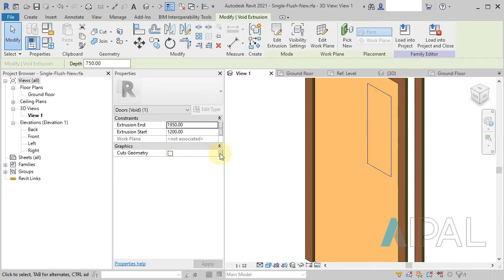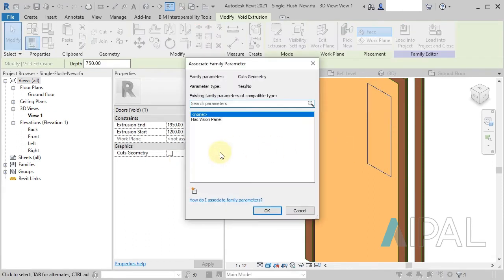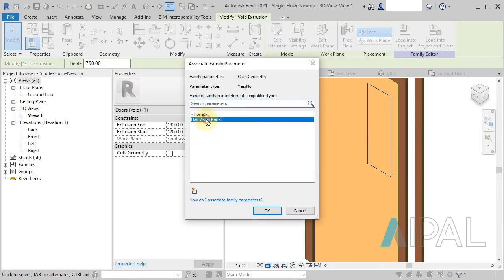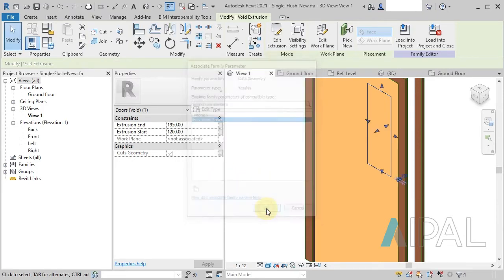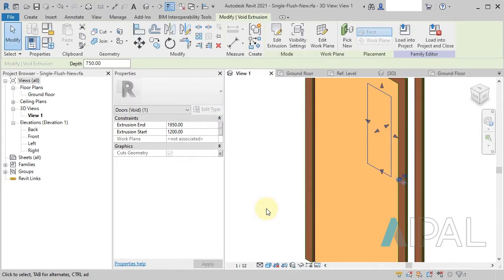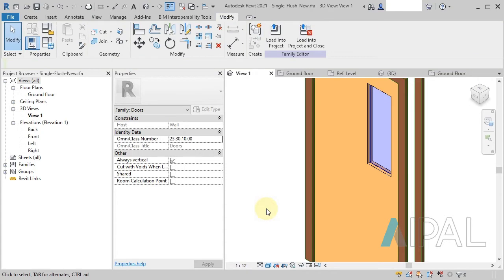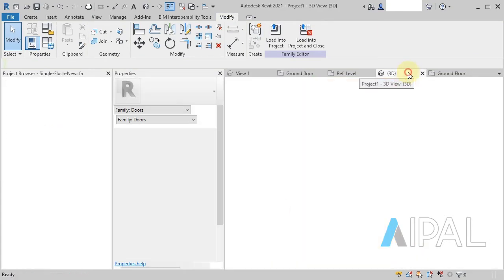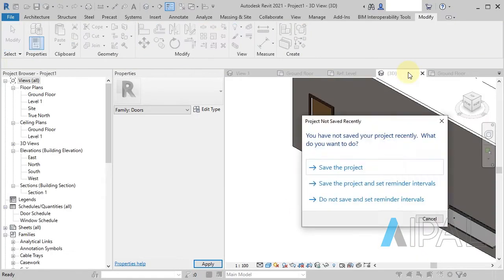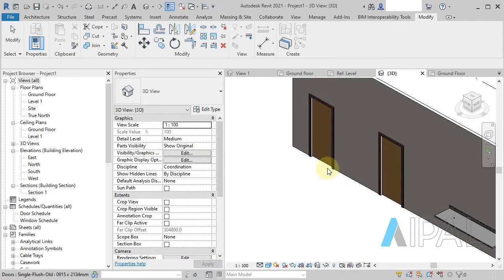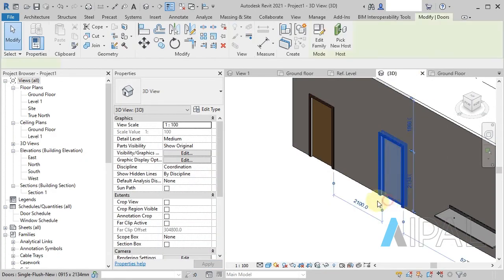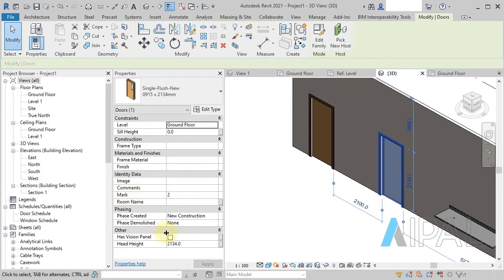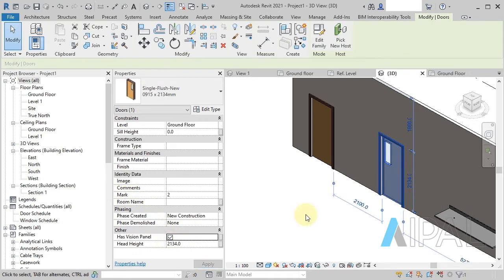I can actually map that parameter to another parameter, like this, which means once it's loaded into the project, I can select the perimeter or select the door in this situation and turn that parameter on or off.